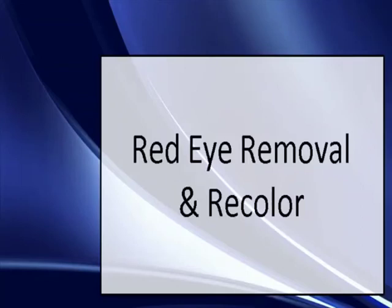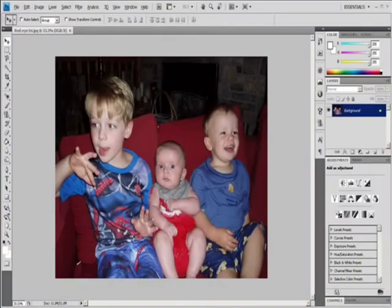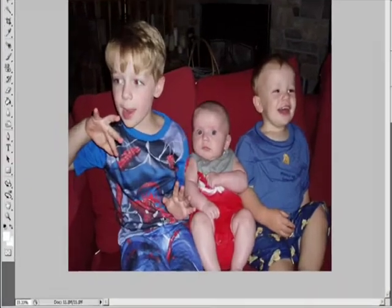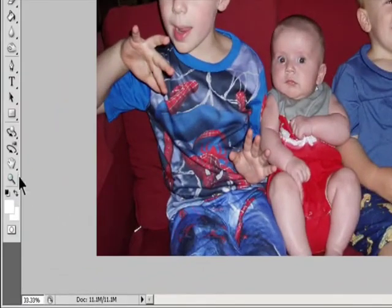Video 5: Red-Eye Removal and Re-Color. Remove Red-Eye.